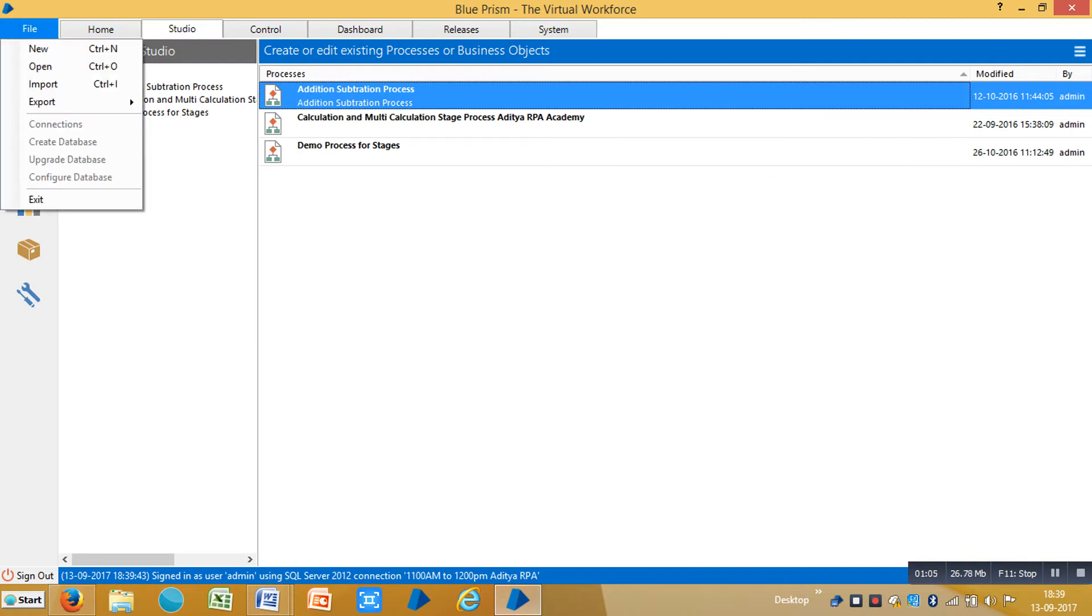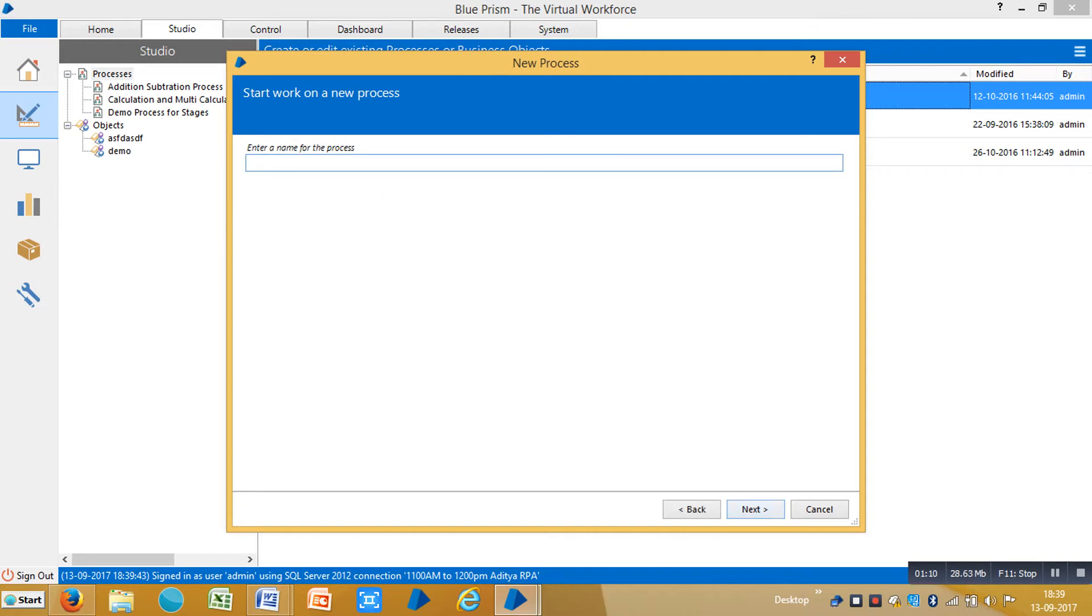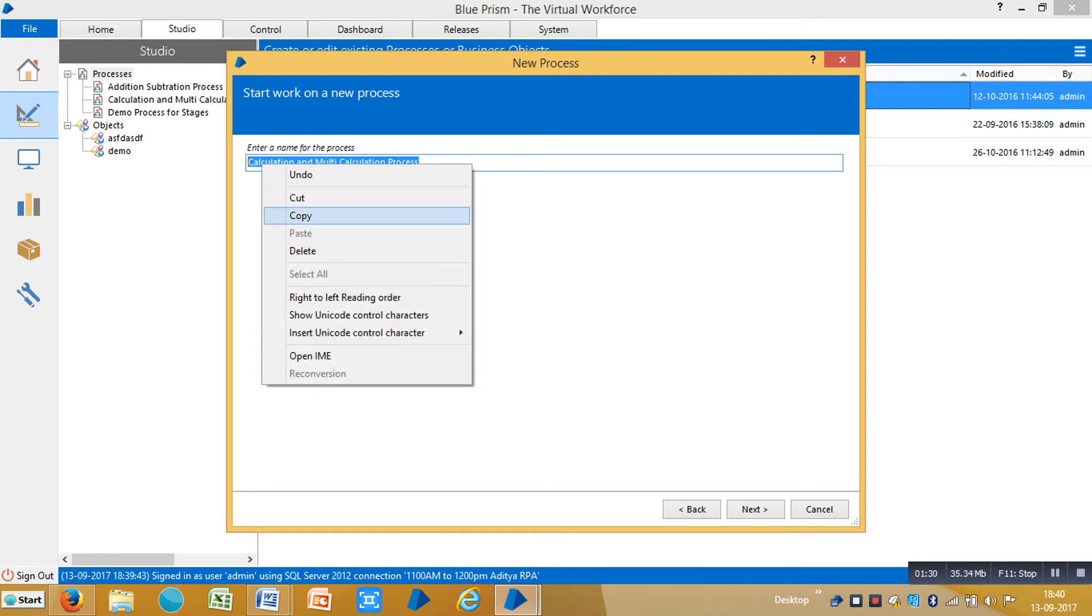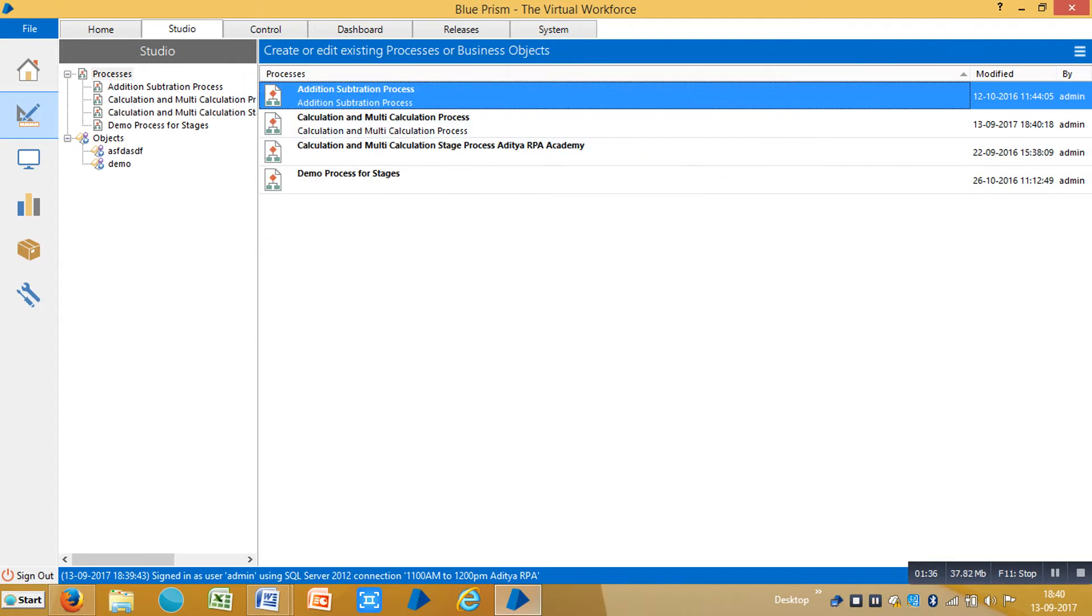Let me create one sample process and choose the process, click next, and you can assign a name for this one. Let's select calculation and multi-calculation. Click next and click finish and double click on the process.